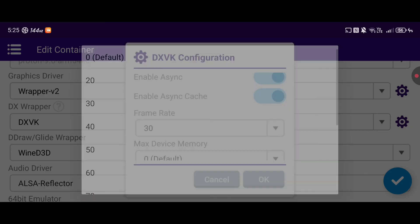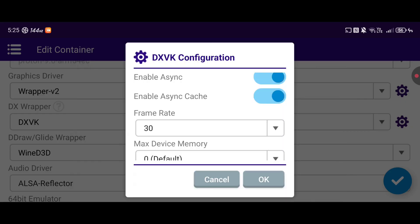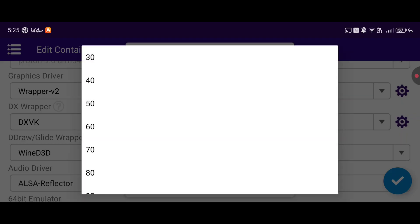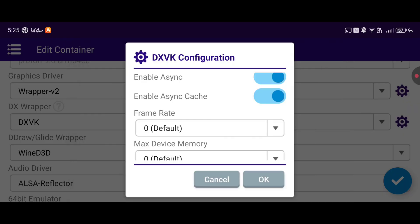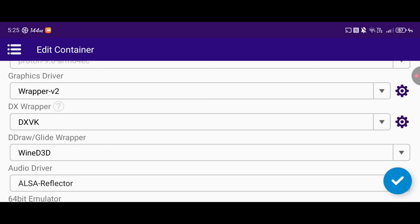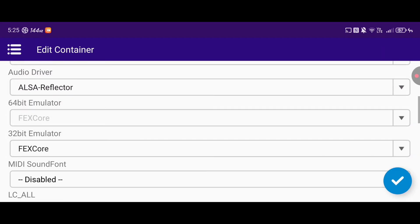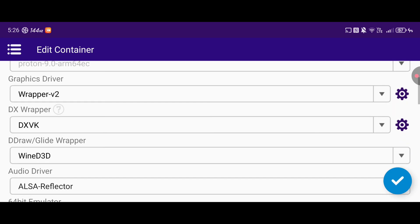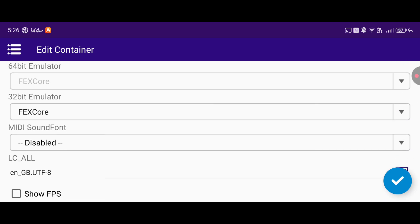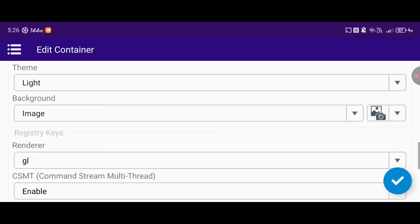So definitely enable that or you'll have massive stuttering issues. I would personally enable an FPS lock of 30 because, as I've mentioned in previous videos, if you don't have a cooler on your phone it will start to thermal throttle pretty bad and the performance will be all over the place. It's just better to cap it at 30 fps and have a consistent frame rate, but for the purposes of this video I'm not going to do that just so you can see the performance. You can ignore Wine D3D and the rest. I've also got reflector enabled. On the ARM version of Proton, FexCore will be the CPU translator, so that's fine.